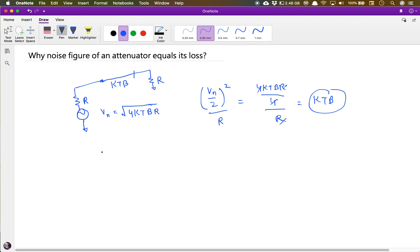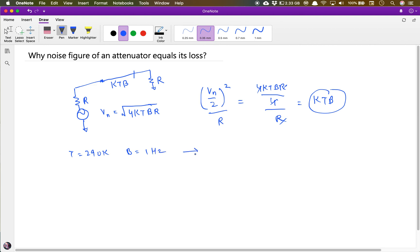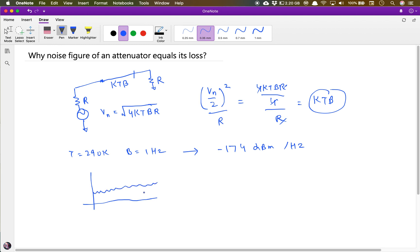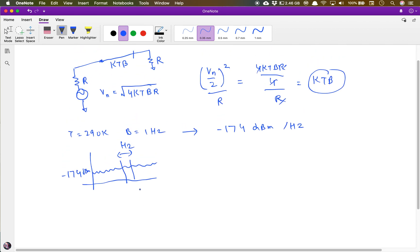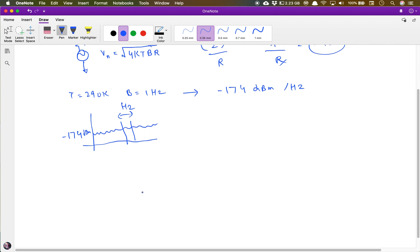So our resistor generates kTB noise, where k is Boltzmann's constant, T is temperature, and B is bandwidth. At room temperature of 290 Kelvin and a bandwidth of 1 Hz, this gives a noise power of minus 174 dBm per hertz. This is the lowest noise floor you can have per hertz bandwidth at room temperature — you can't go below this.